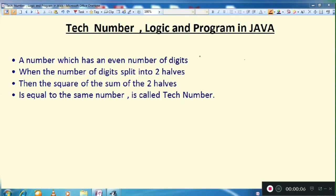Hello everyone, welcome to the channel. Today's topic is Tech Number and we will see what is the Tech Number, the logic behind it, and the program written in Java. So let's start with the video.